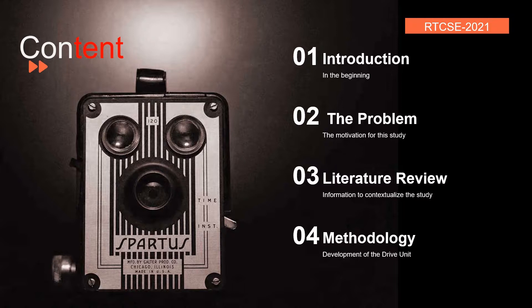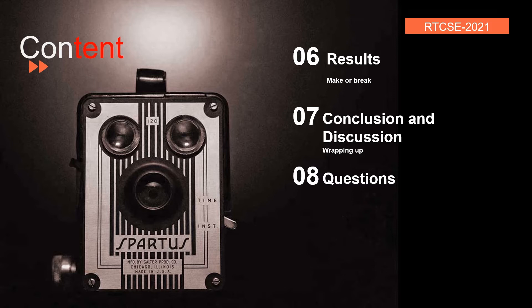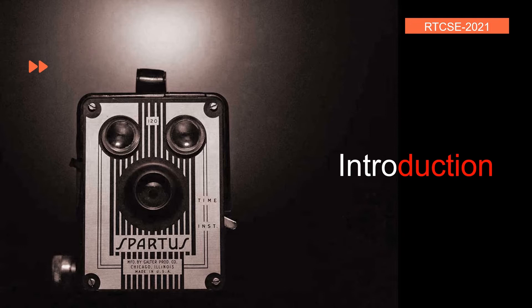The content of this presentation will include an introduction, the problem statement, literature review, the methodology of the study, the results, and the conclusion based on those results. Let's start at the beginning with the introduction.